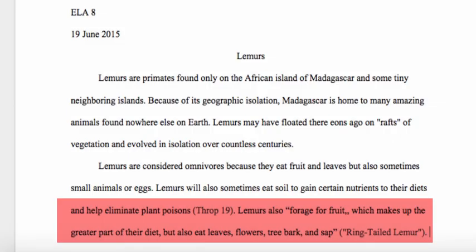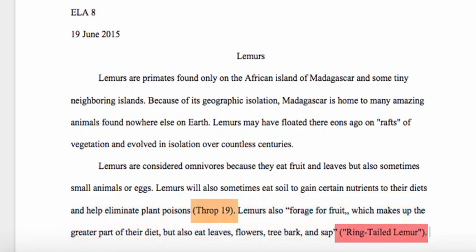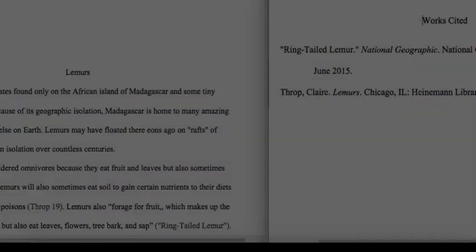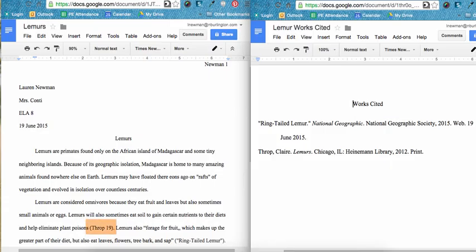Keep in mind, the point of an in-text citation is to give your reader a reference point. Every in-text citation you include in your essay needs to relate to a source included on your works cited page. This way, a reader knows where your information came from. Let's look at our essay with in-text citations side by side with our works cited page. In this essay, a reader can see that the in-text citation for the information on lemurs eating soil is THROP 19. When the reader looks at the works cited, he or she can find the source that begins with THROP and know that the information on eating soil came from this source.